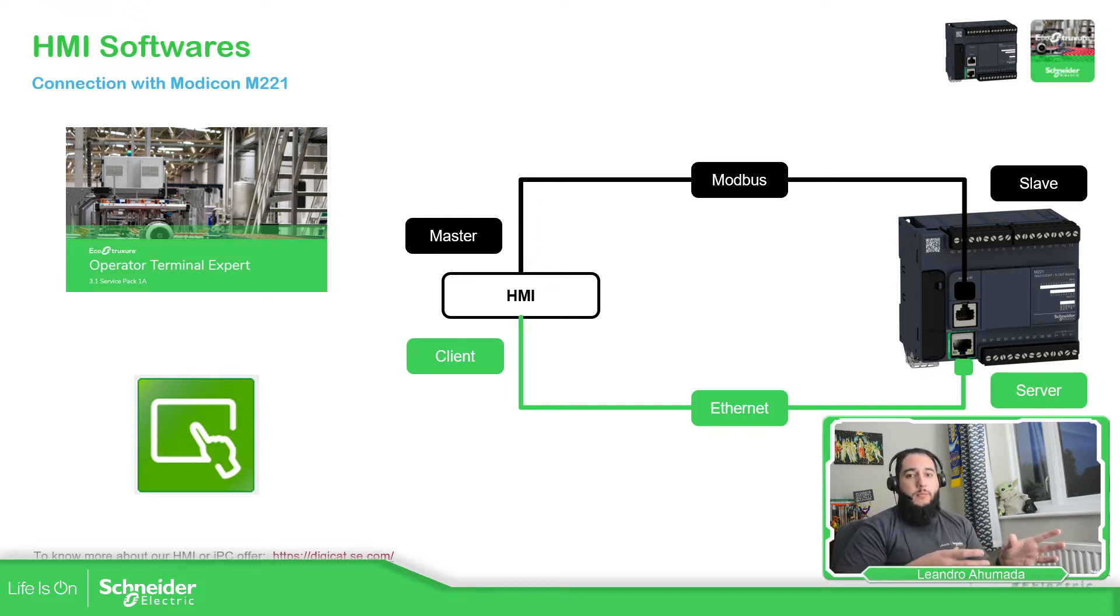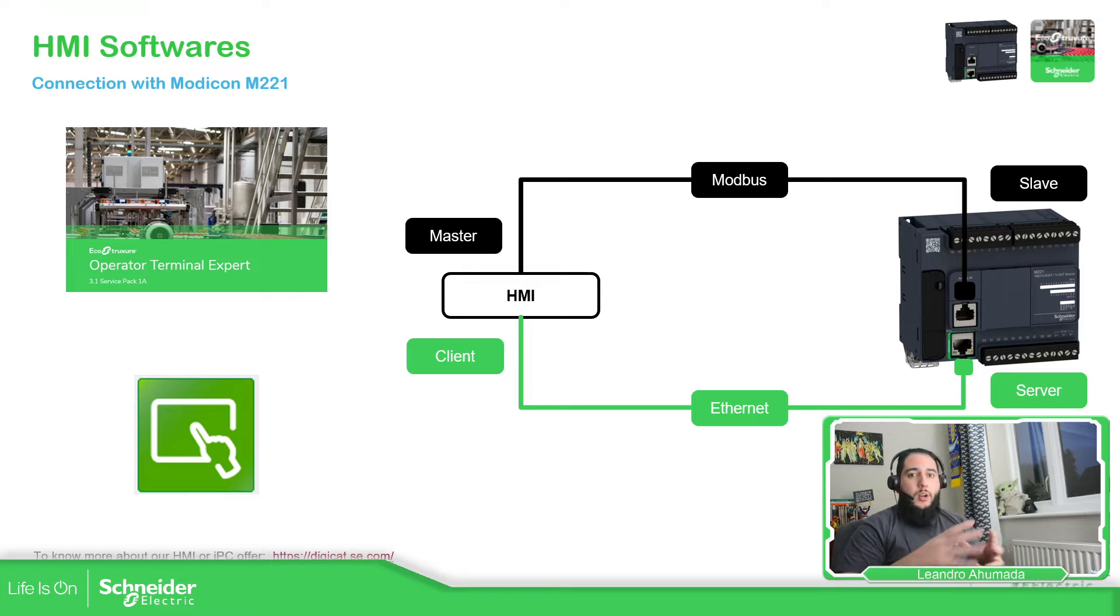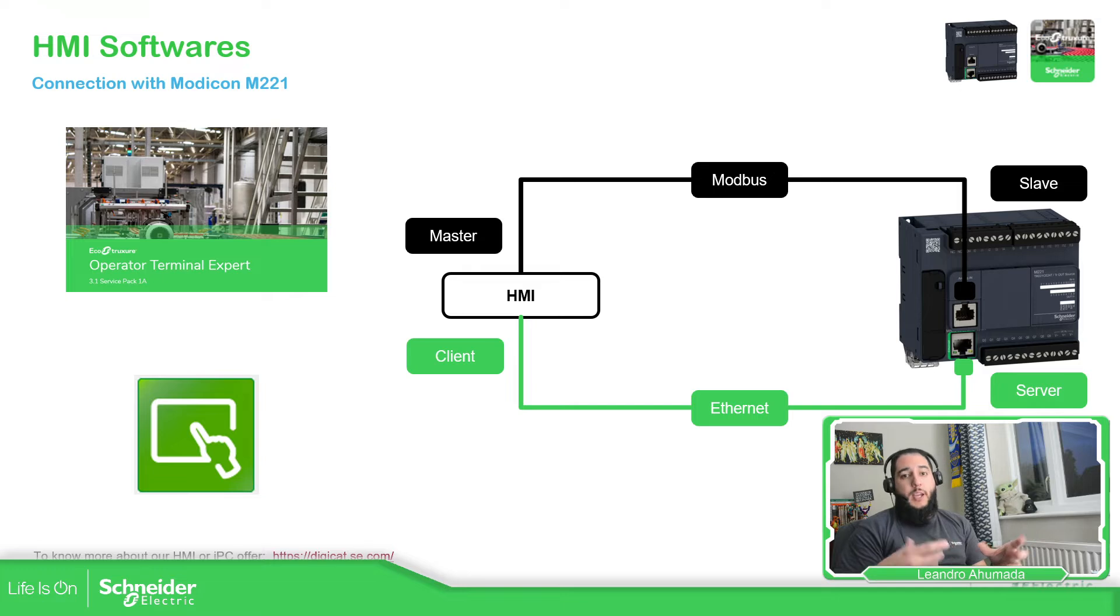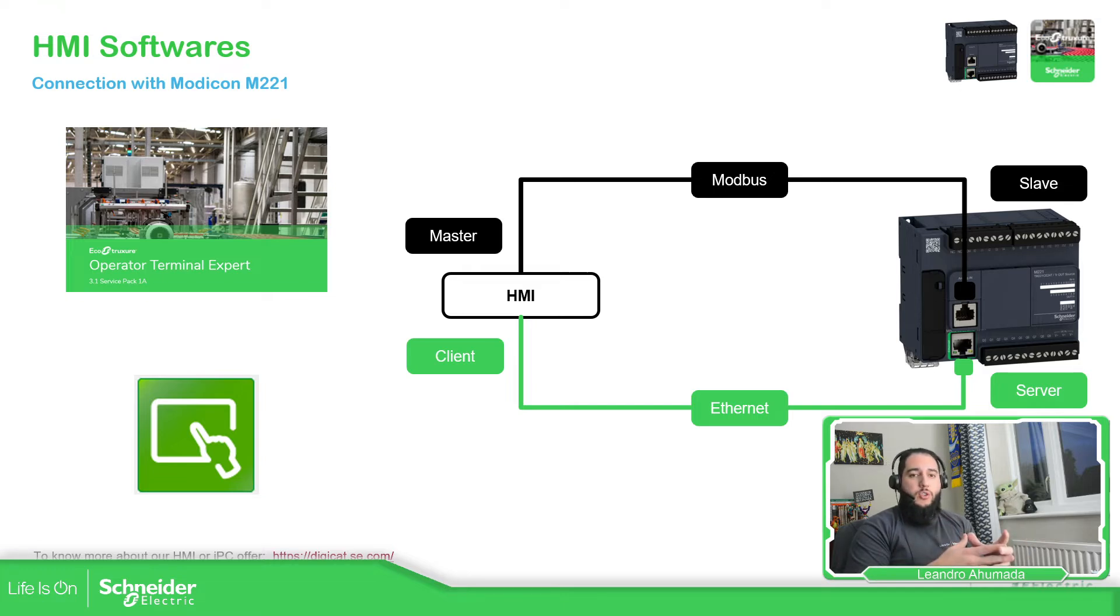They are much better. So we're going to cover that along this training. This part of the training we're going to cover how we can work with the HMIs of EcoStruxure Operator Terminal Expert and how to use the software.